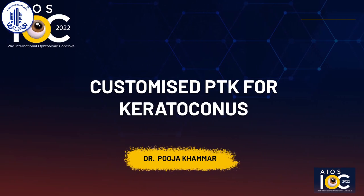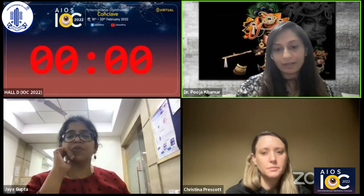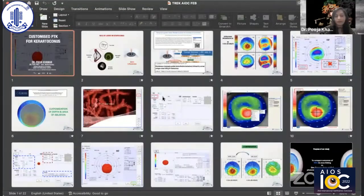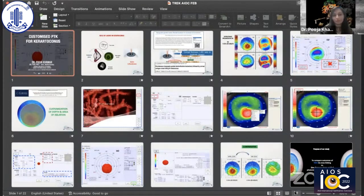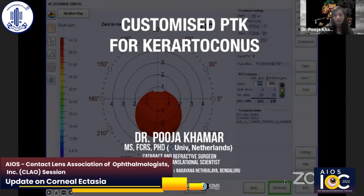Dr. Puja Khamert will now be speaking on customized PTK for keratoconus. Thank you, and I would like to thank Namrata ma'am and the entire AIOS team for inviting me here and putting this program together. There was a lot of learning from all the seniors who spoke before me today. I'm going to be talking about customized PTK for keratoconic patients.